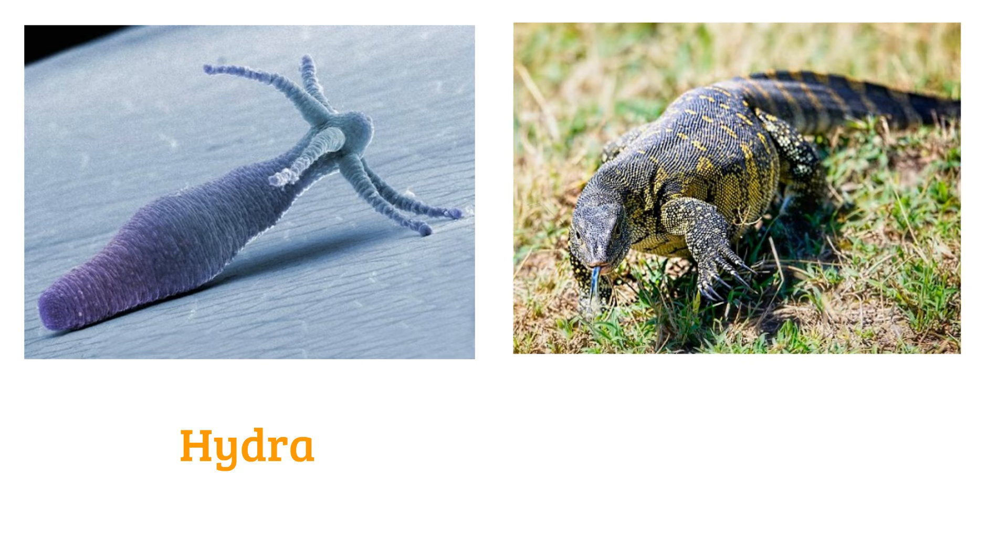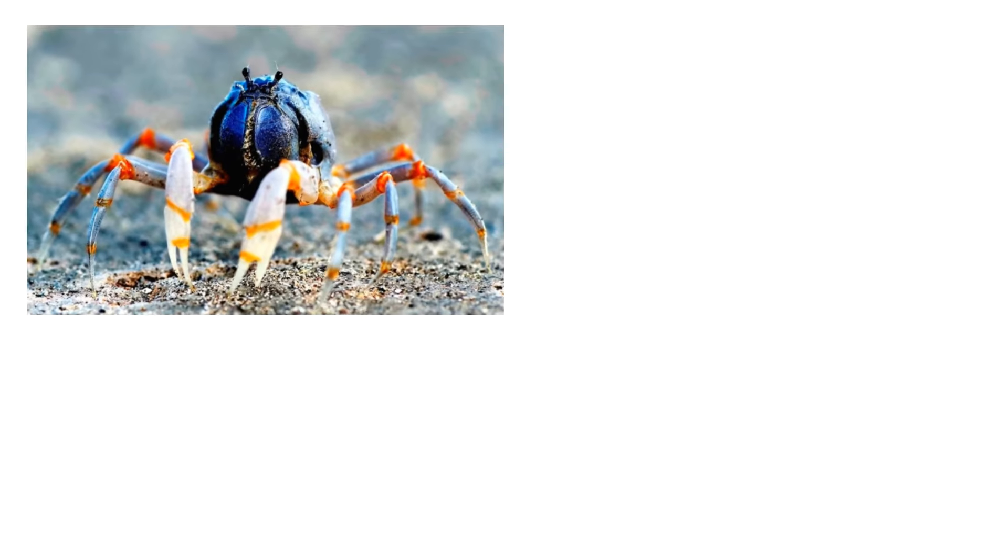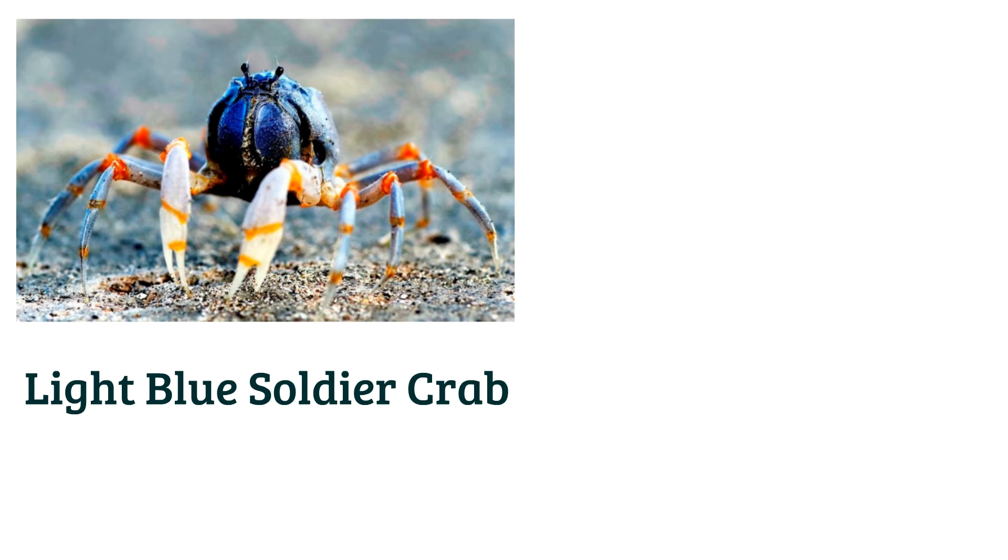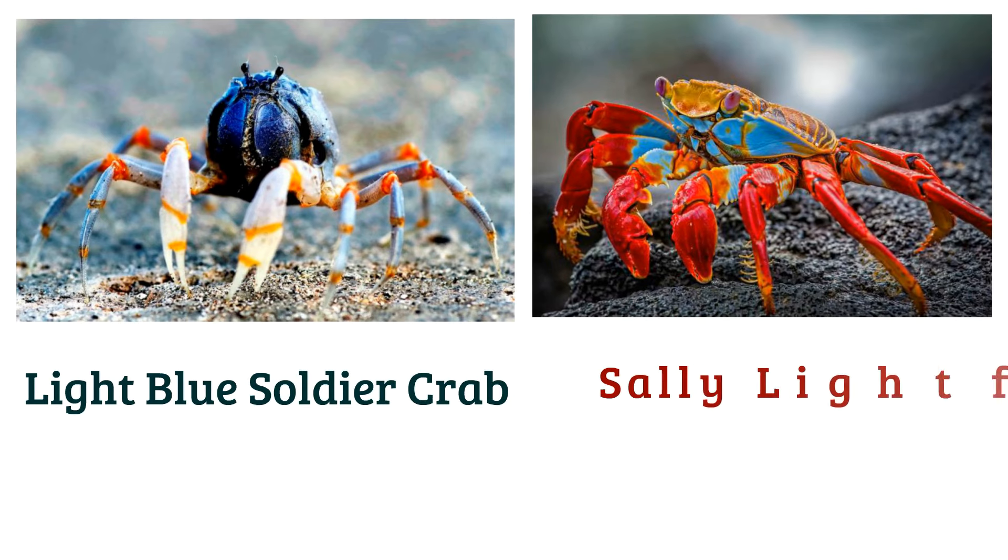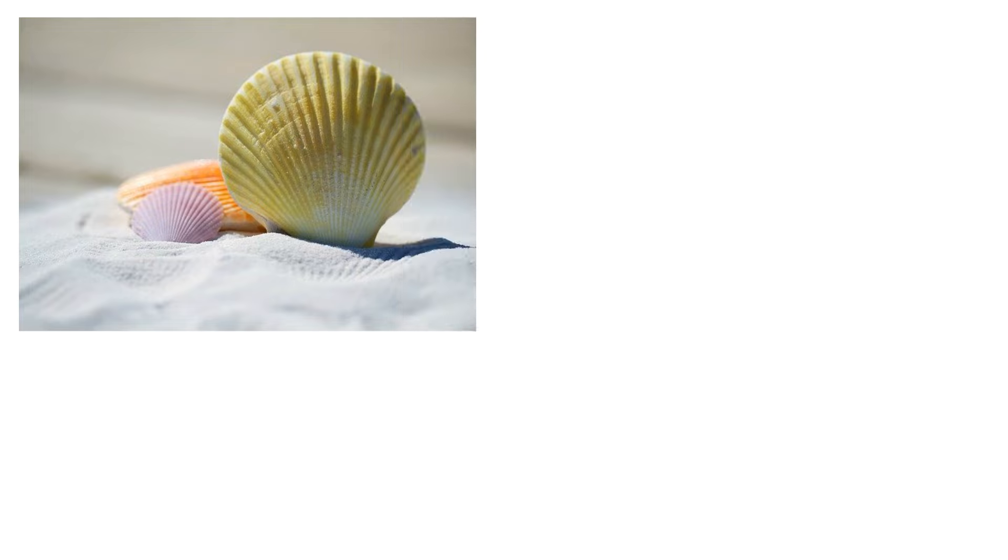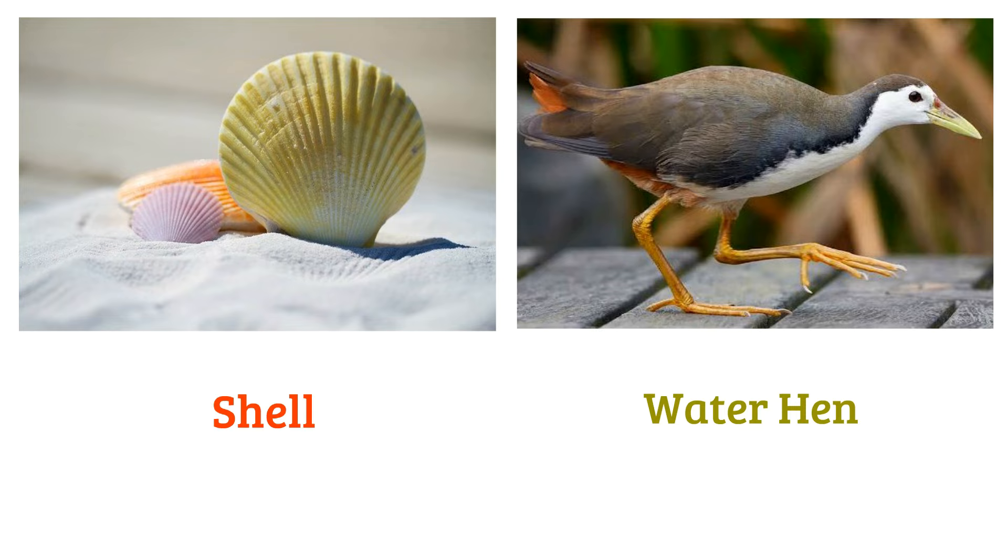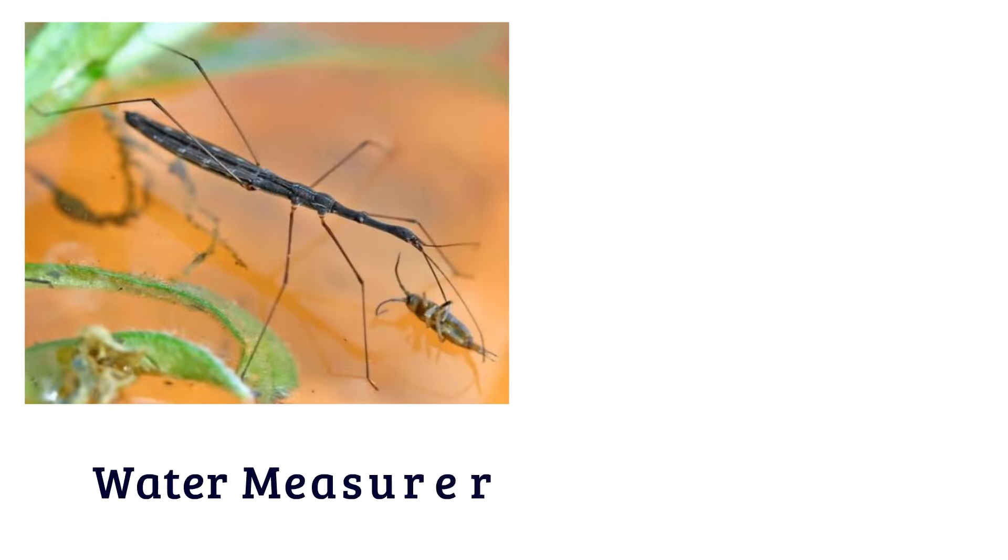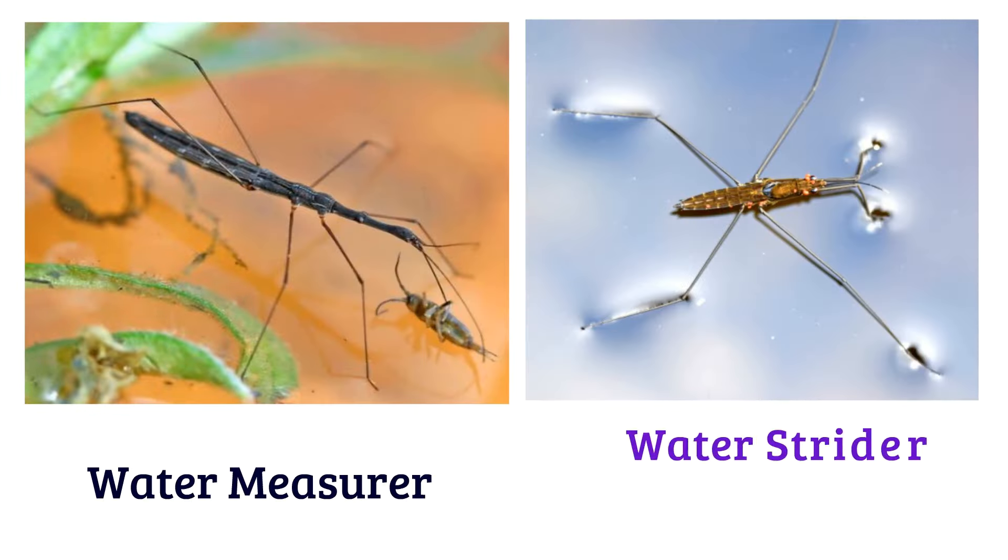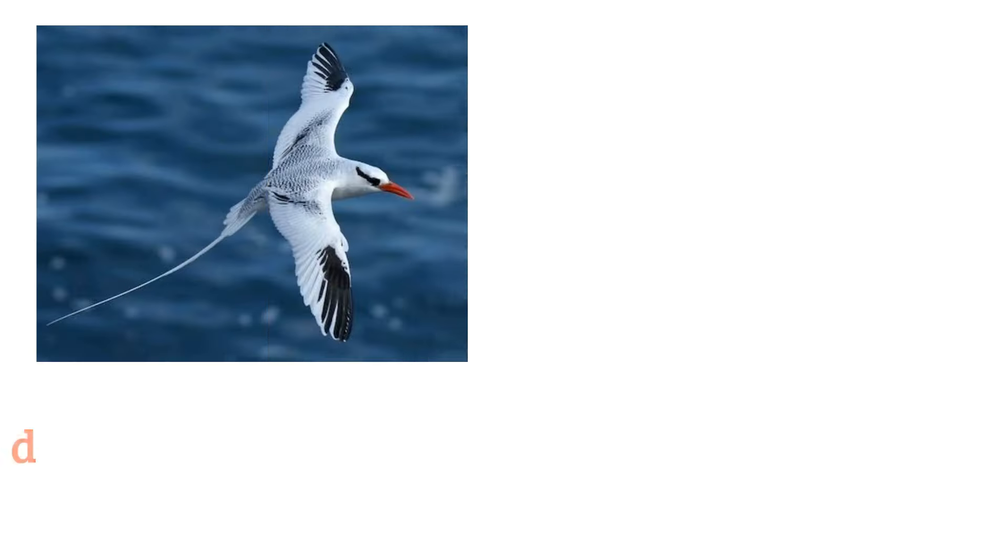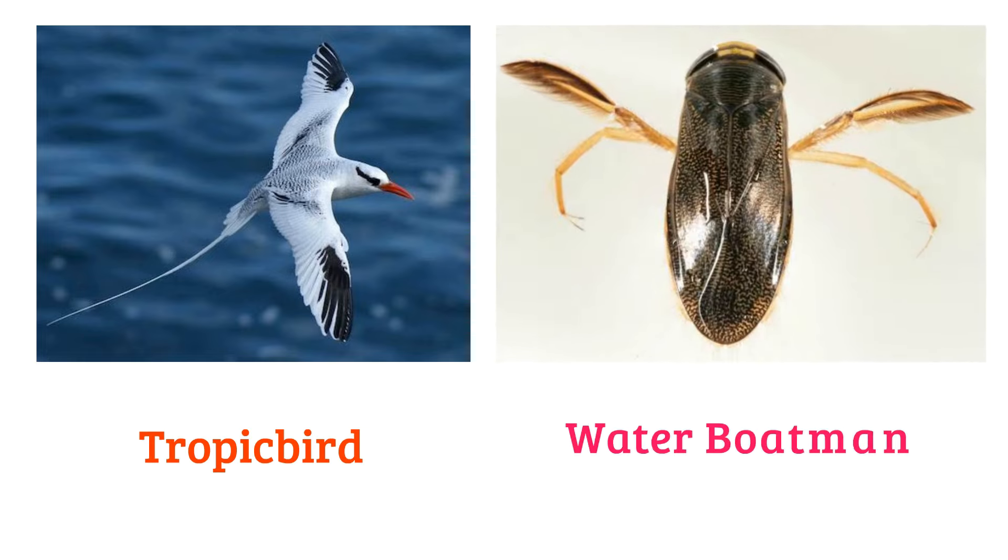Hydra, Nile monitor, light blue soldier crab, sally lightfoot crab, salt, water hen, water measurer, water strider or pond skater, water boatman.